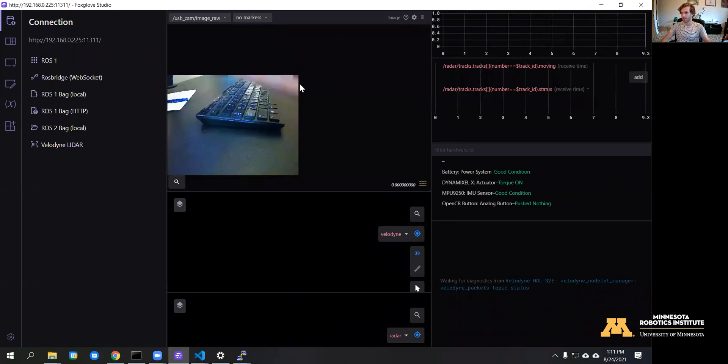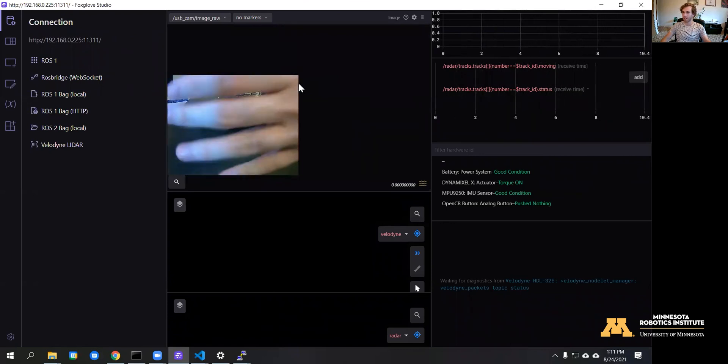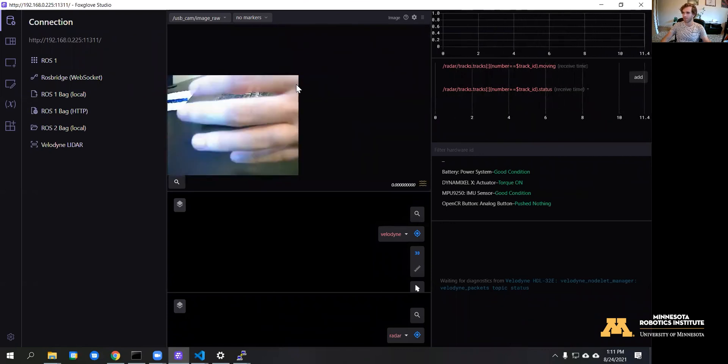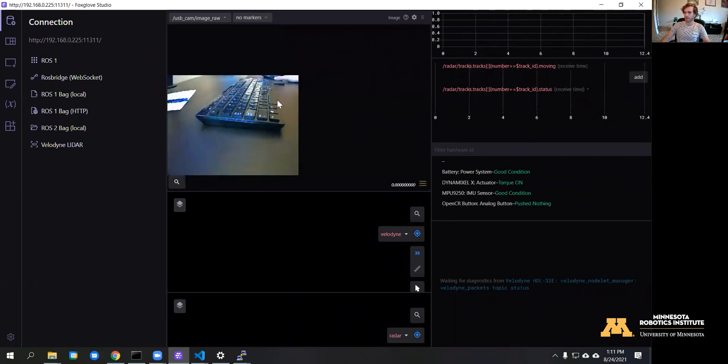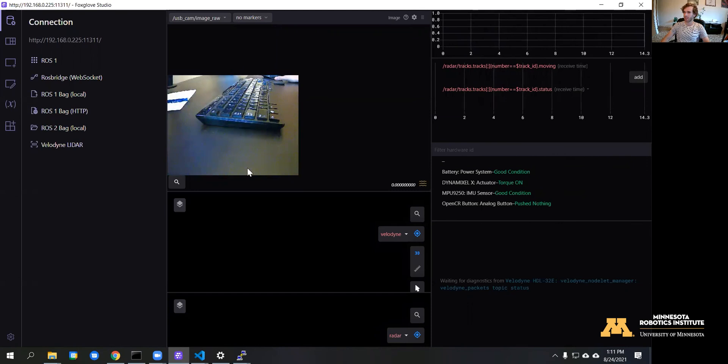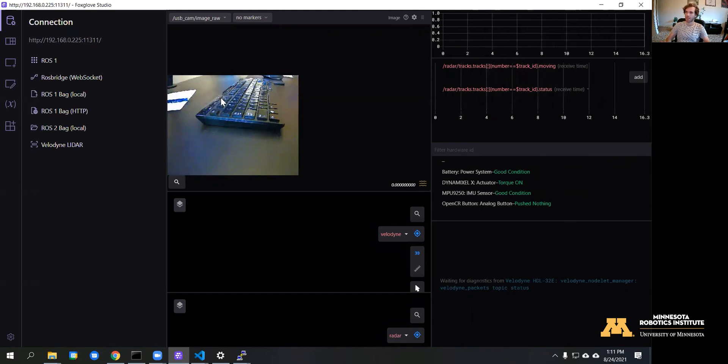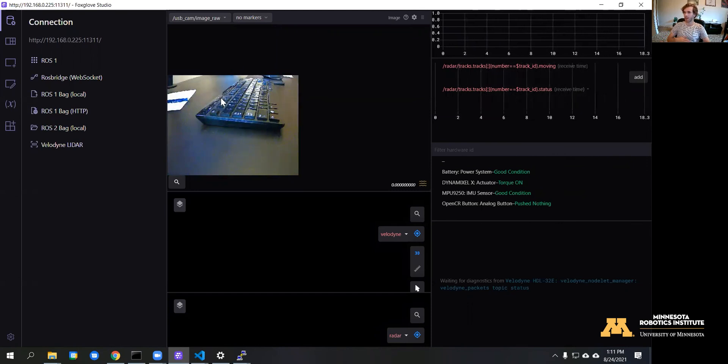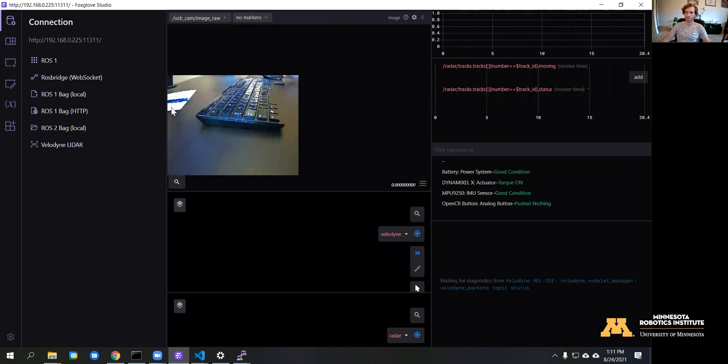And there we go, we have a live video feed. In the next video we're going to take this video, process it, and then later on we can start to control the robot using it.